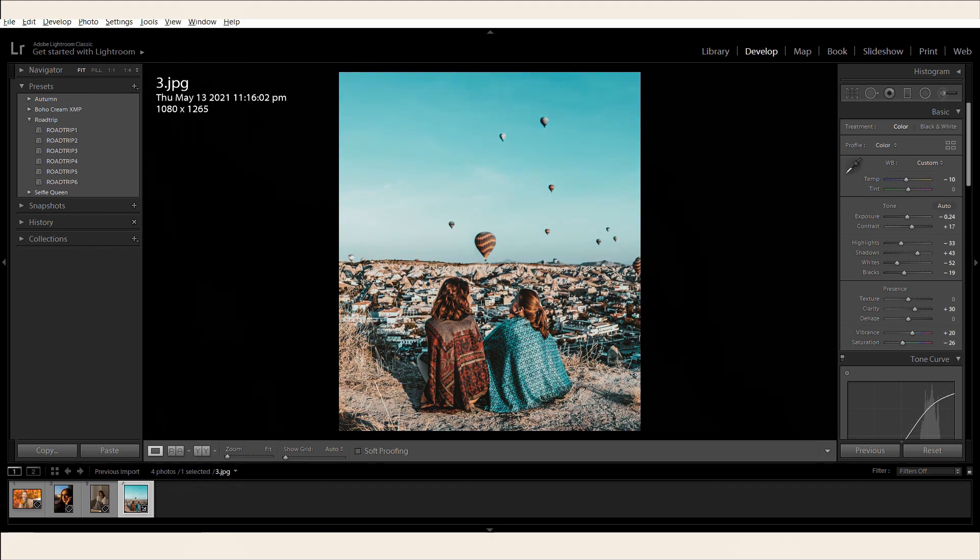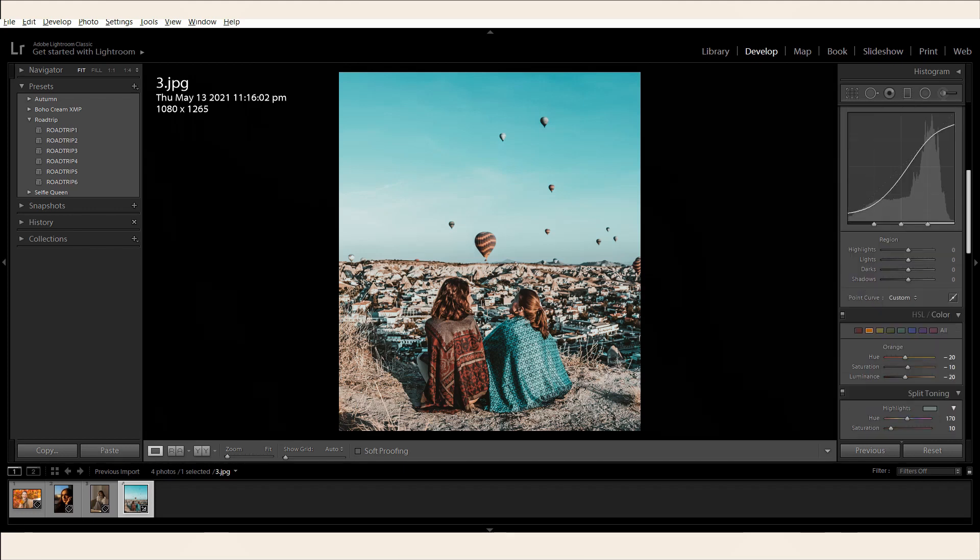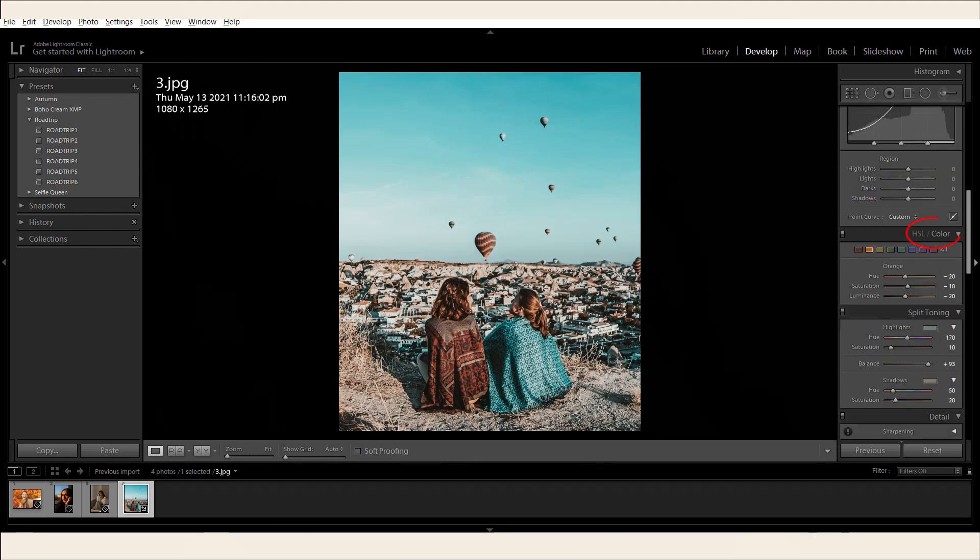If you want to adjust specific colors within your picture, go over to the HSL color settings. For this photo, I played around with the blues by adjusting the hue, saturation, and luminance.